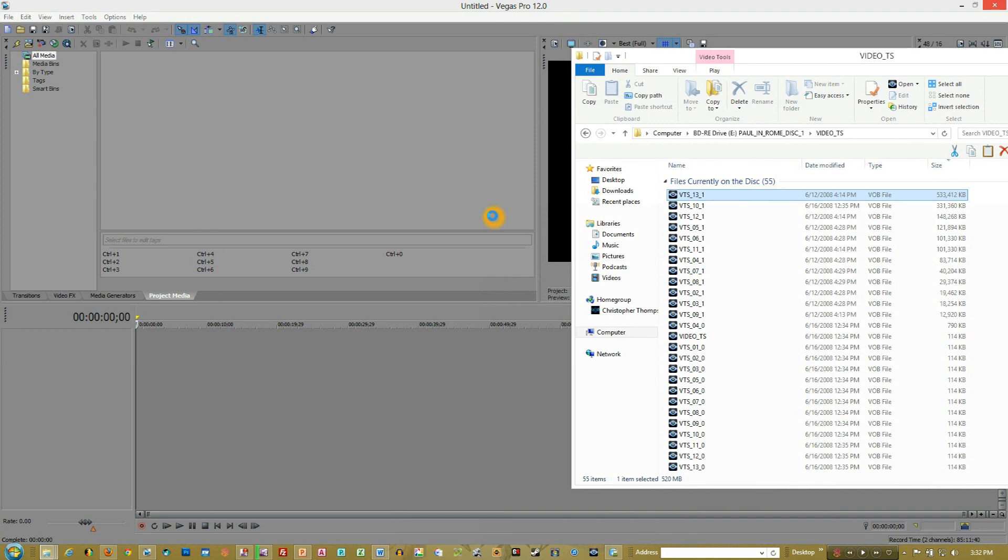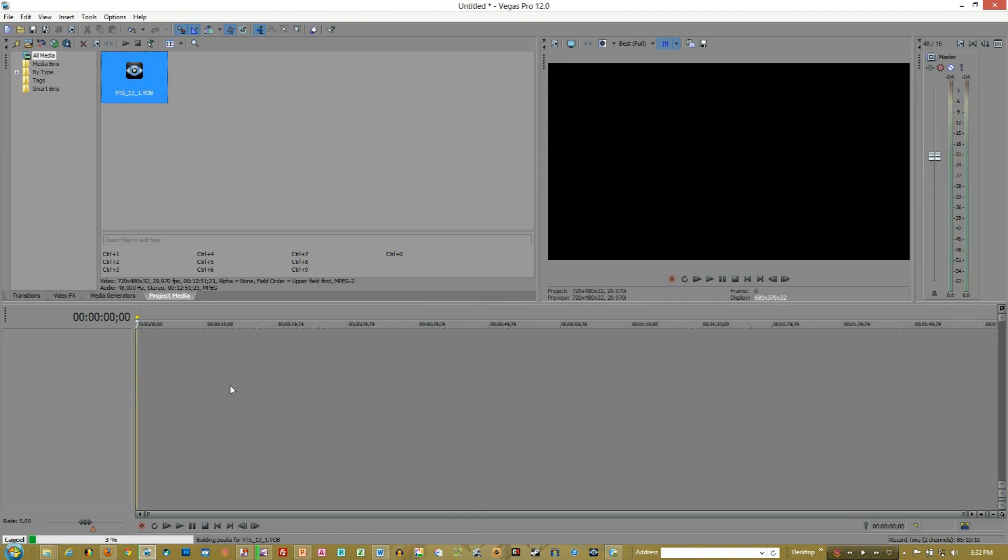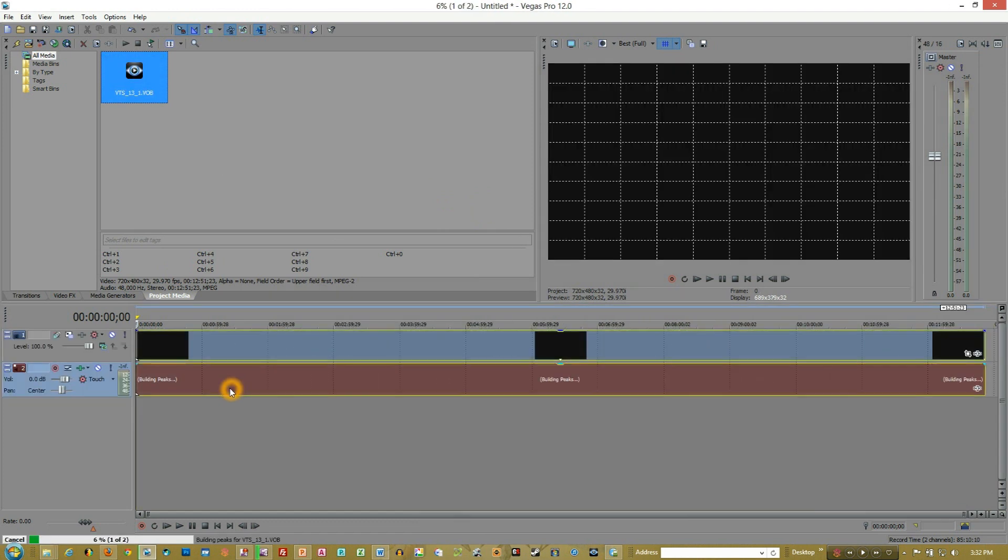And it will begin to move. You see the little circle going. And then, boom, there it is. And then you can drag it into your timeline and edit it from there.